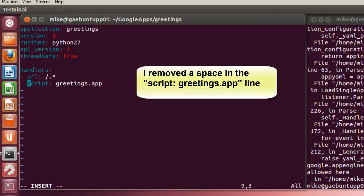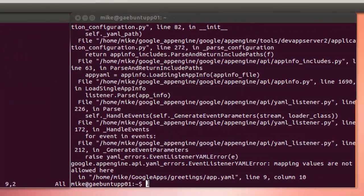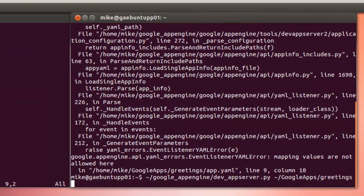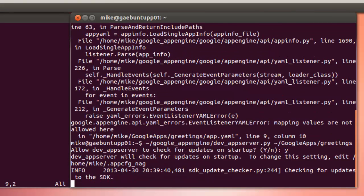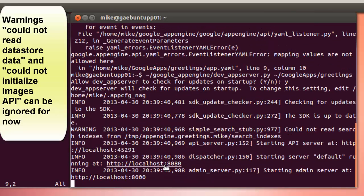Let's go back over here and take a look at this app.yaml file. Line 9, column 10. Escape W. Go back to the other tab.